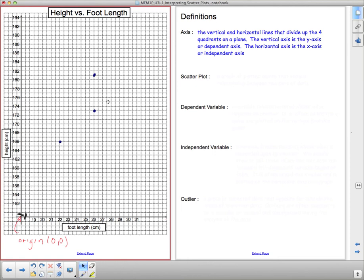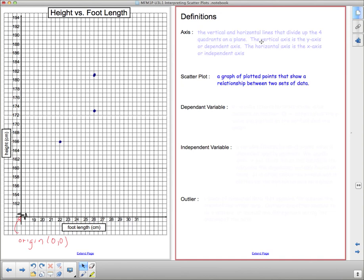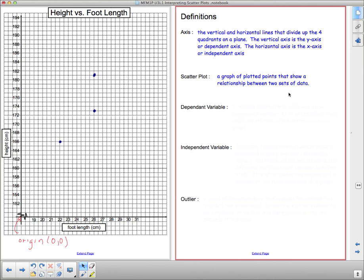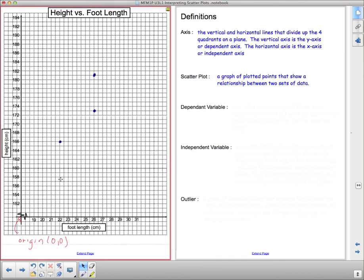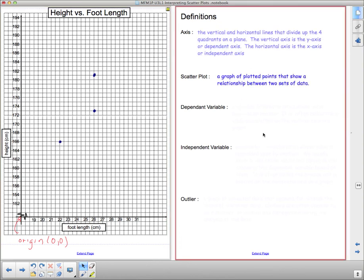A scatter plot is what we were just completing. A scatter plot is a graph of plotted points that shows a relationship between two sets of data, or it may show no relationship. We use scatter plots to see if we can identify any relationship. Right here you're already starting to see a relationship. Even with only three points, this shorter person has a smaller foot length while this taller person has a bigger foot length. There might be a pattern to the data.